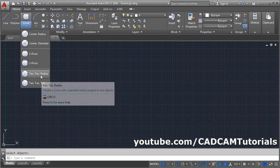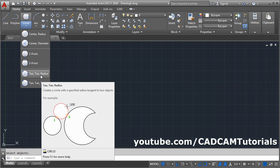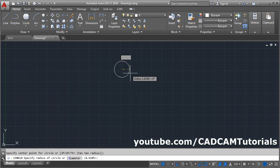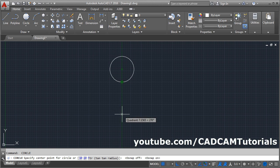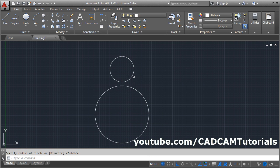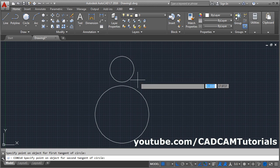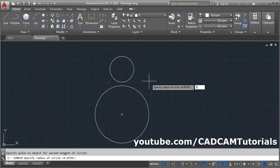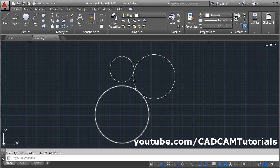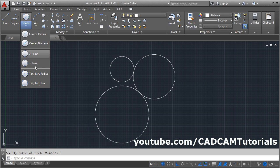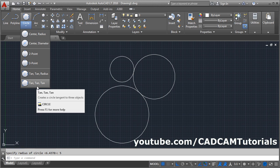Next is Tan Tan Radius — a circle touching two objects of a given radius. Those two objects can be a line, a circle, or two circles, or two lines. For example, I will create two circles and then create one circle touching those two circles with a desired radius. Click and select Tan Tan Radius, select the first circle, select the second circle, and give the radius. It will create a circle touching those circles with the specified radius.